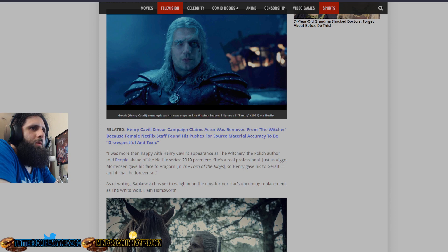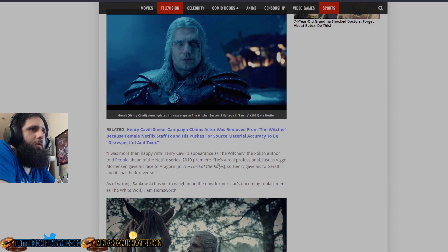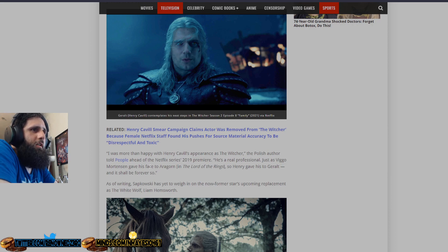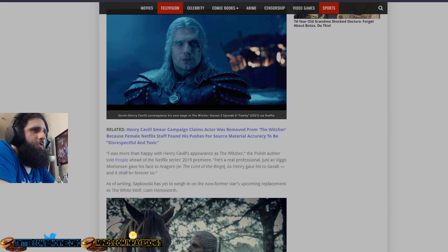Quote, I was more than happy with Henry Cavill's appearance as The Witcher, the Polish author told People ahead of the Netflix series' 2019 premiere. He's a real professional, just as Viggo Mortensen gave his face to Aragorn in The Lord of the Rings, so Henry gave his to Geralt and it shall be forever so.